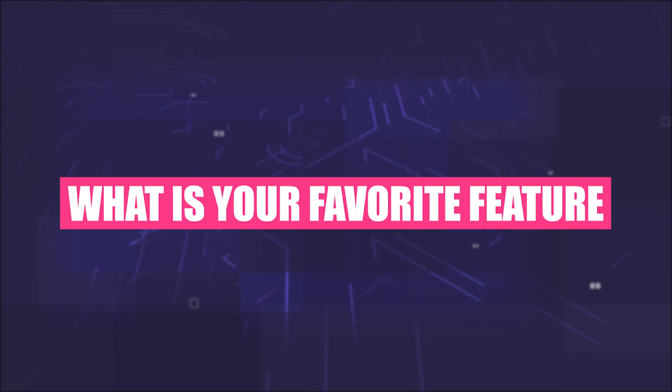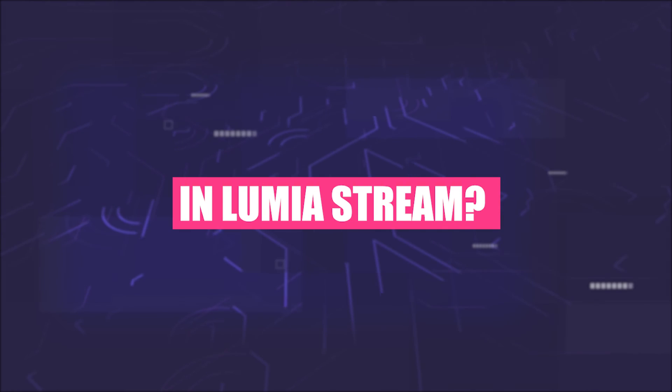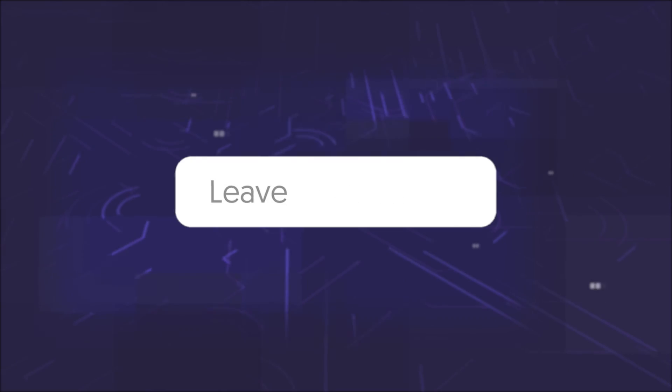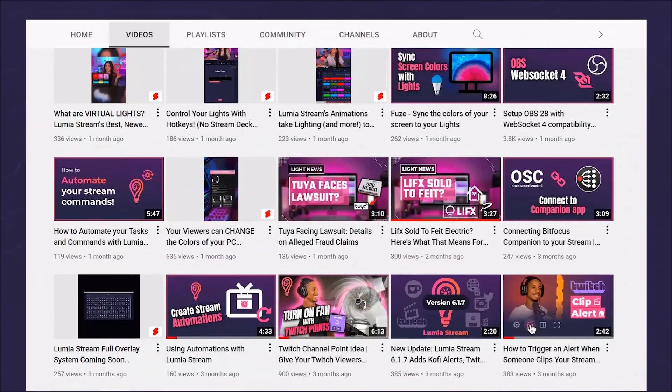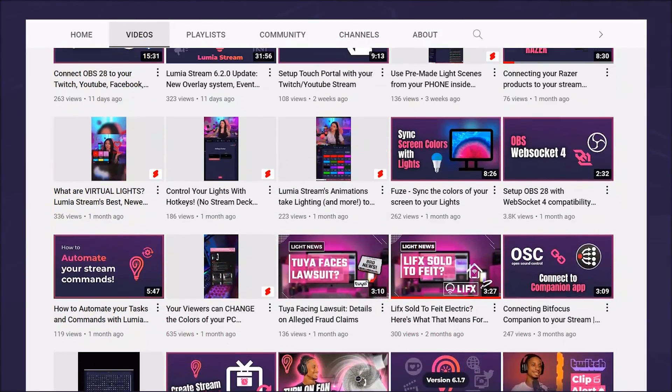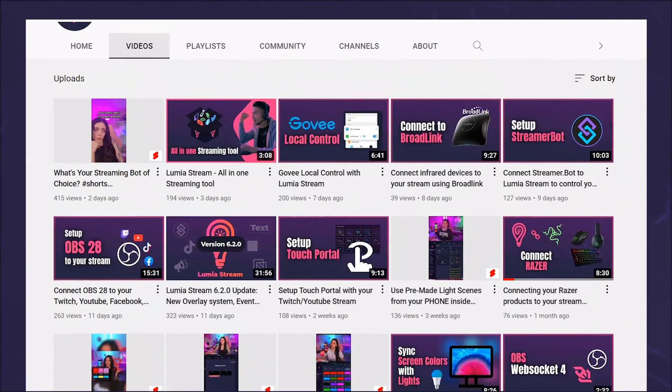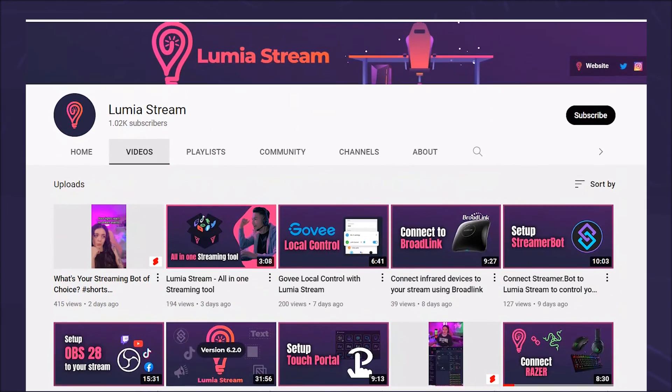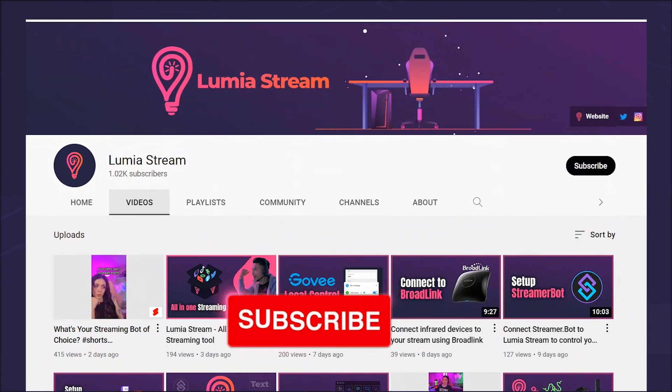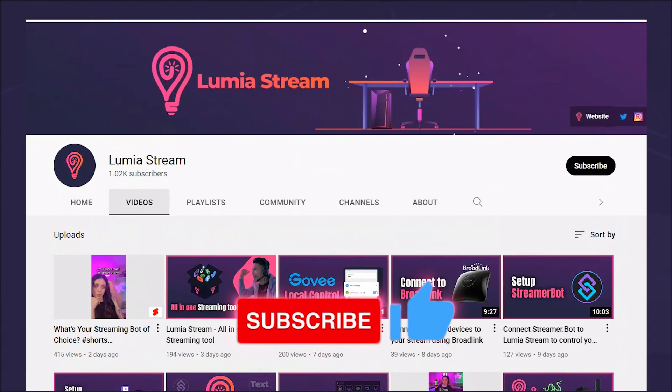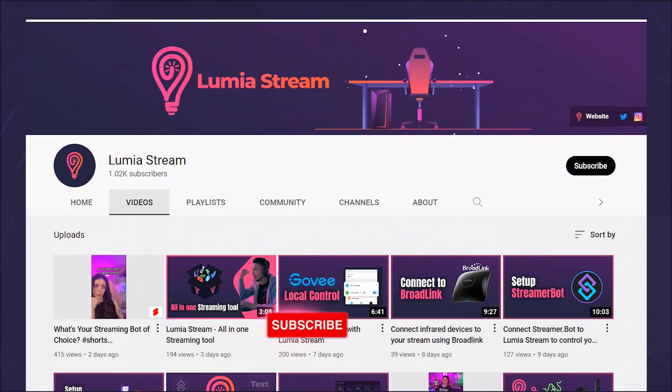What is your favorite feature in Lumiastream? Comment below! Don't forget to check out our other tutorials about all the amazing features of Lumiastream. Give us a thumbs up if you liked this video, subscribe to not miss out and have a luminous day!